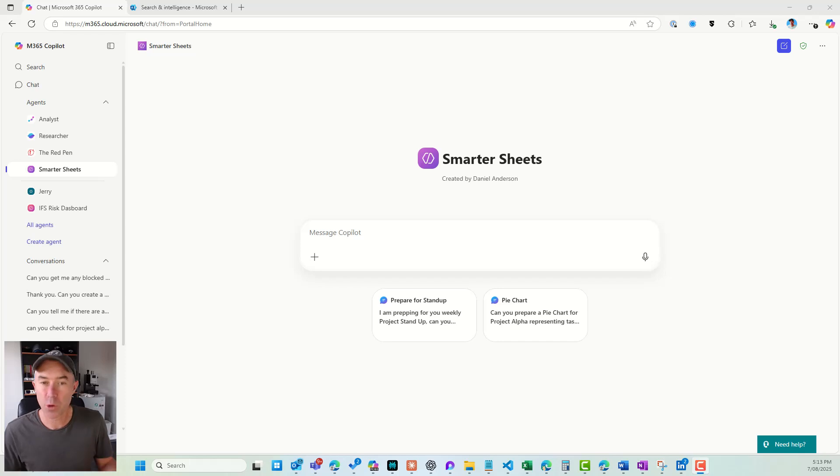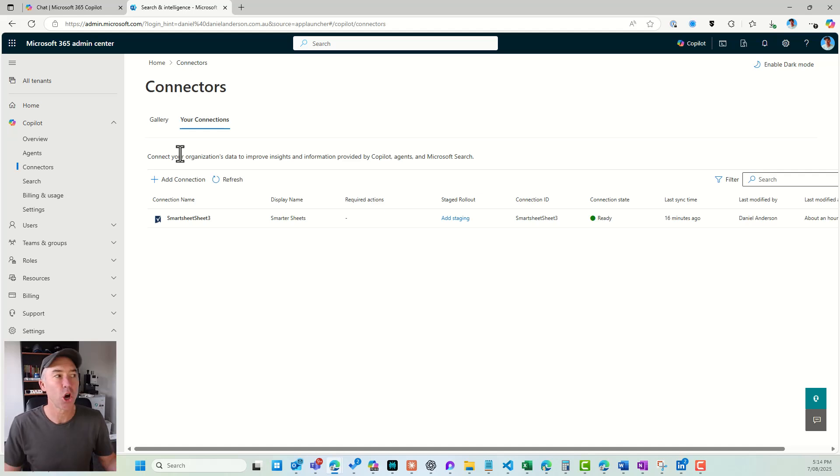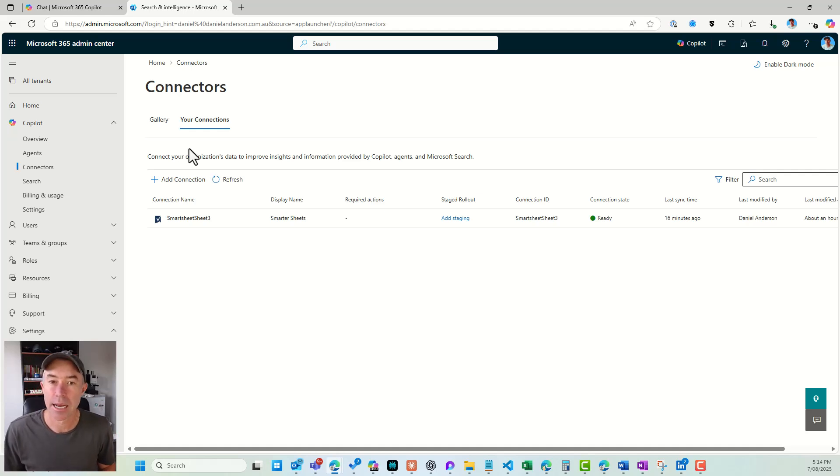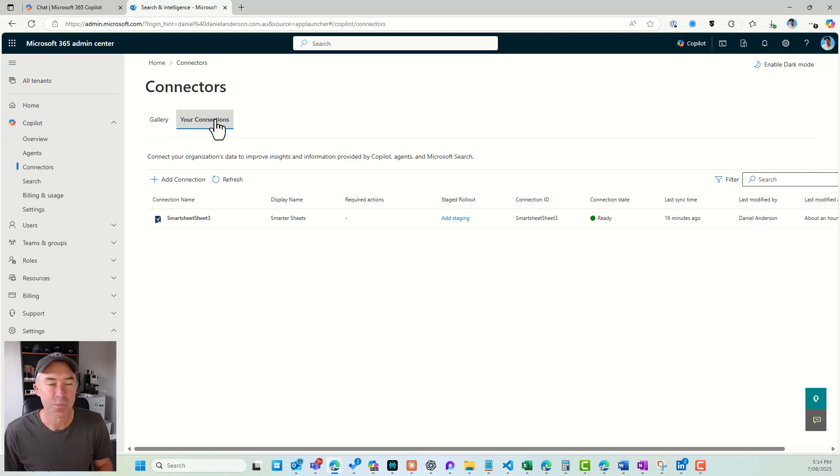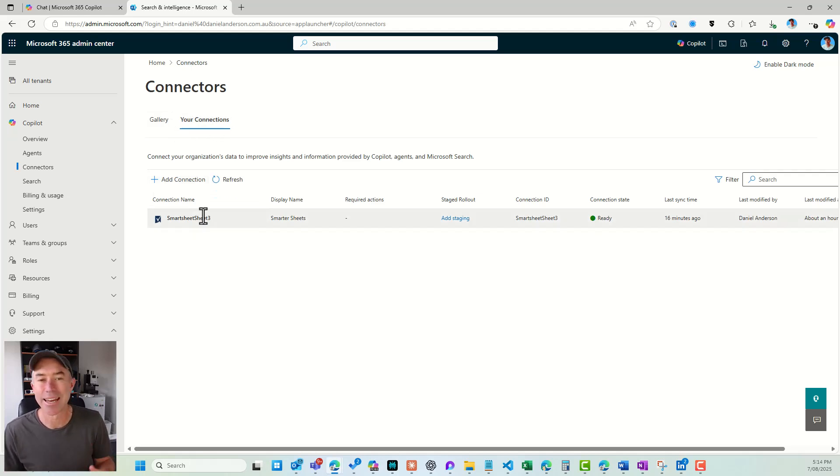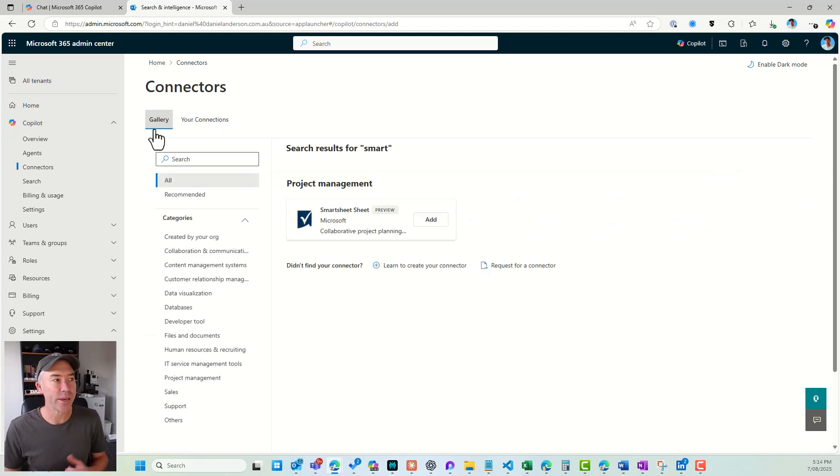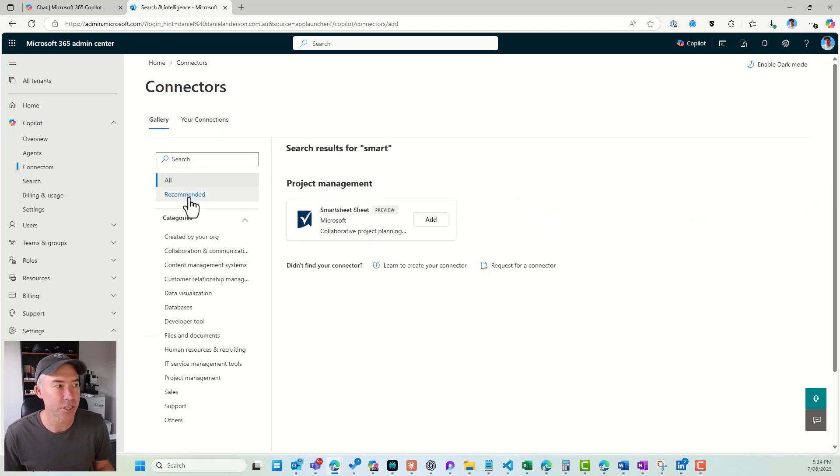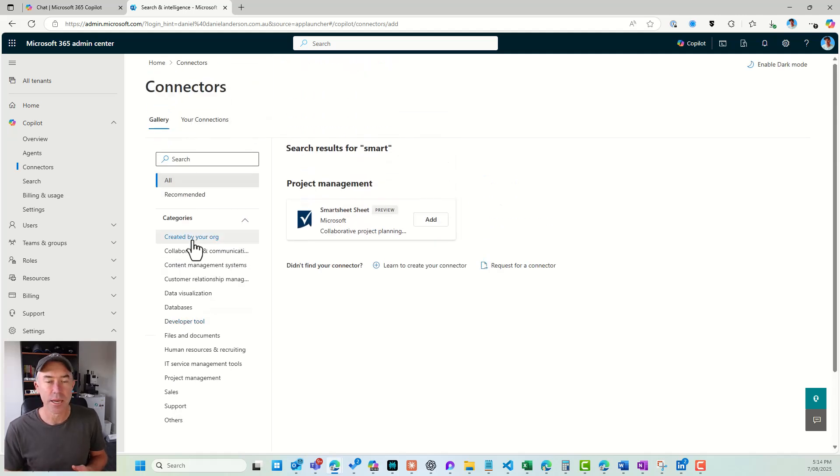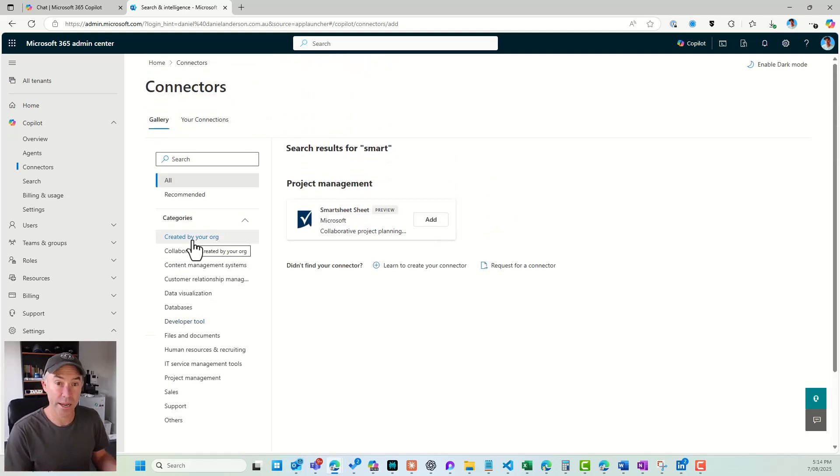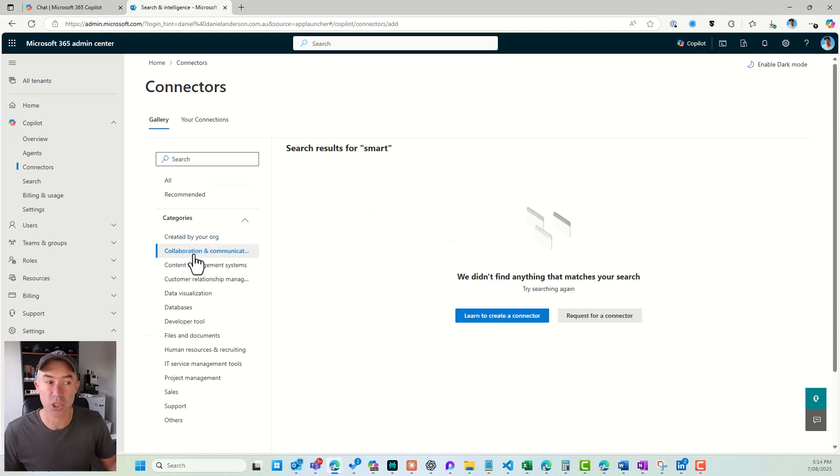So the first thing we're going to do is jump into the search or the Copilot connectors section inside of the 365 admin center. Now you can see I've already got a Smartsheet connector connection configured, but if I go into our gallery here, you can see that we've got a lot of different categories that are there already, that already have connections for us to utilize if we are using these types of tools.